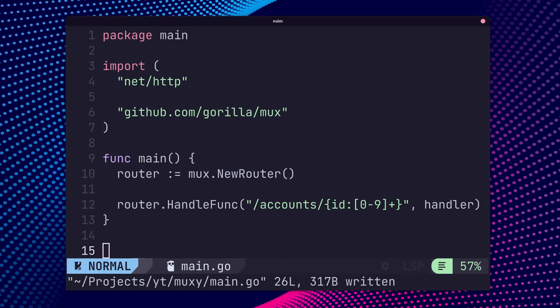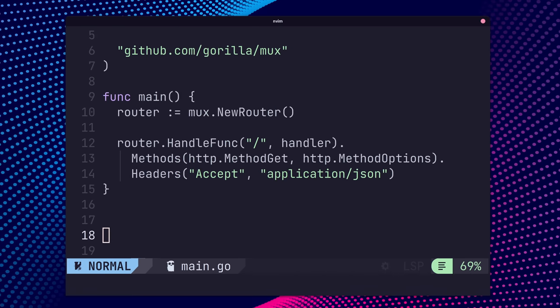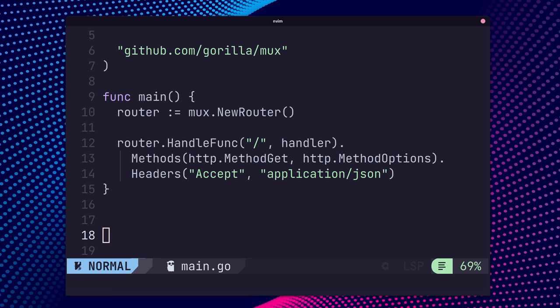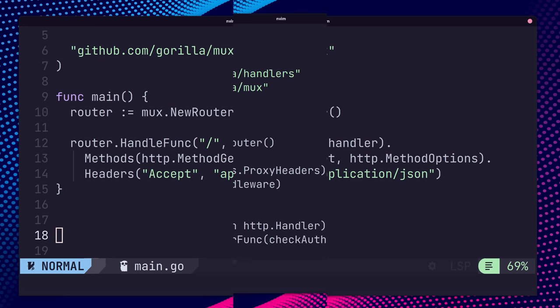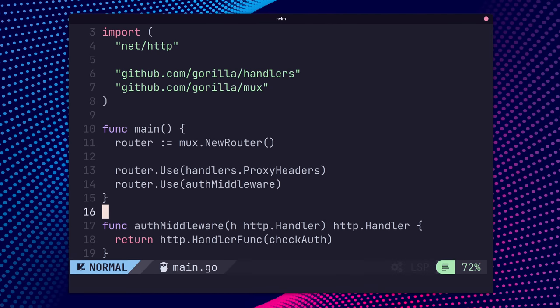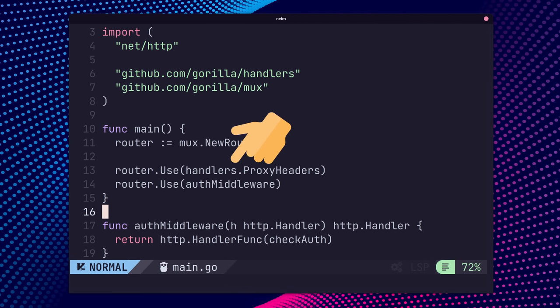Some of the features that GorillaMux provides are path-based routing and parameters, with regex support for both, routing based on HTTP properties such as HTTP methods or HTTP headers, and middleware, either through custom functions or through the middleware package provided by the toolkit.